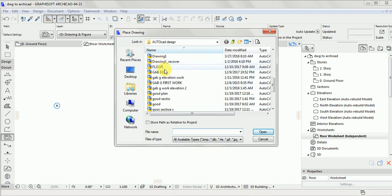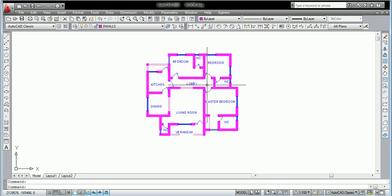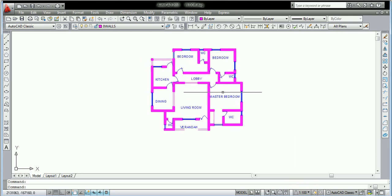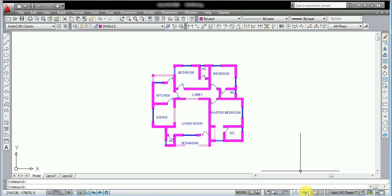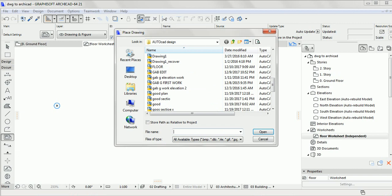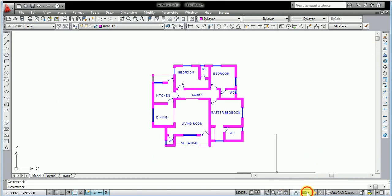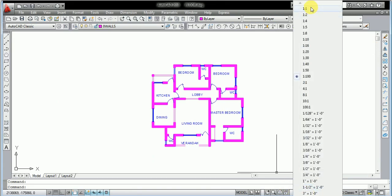But I want to explain something first before we proceed. Your existing DWG file that you want to import — you need to understand that this DWG file needs to be on the same scale. For example, if the scale is 1:200, then your ArchiCAD work needs to be at scale 1:200 as well. If you want to use scale 1:1, your DWG file also needs to be at 1:1.